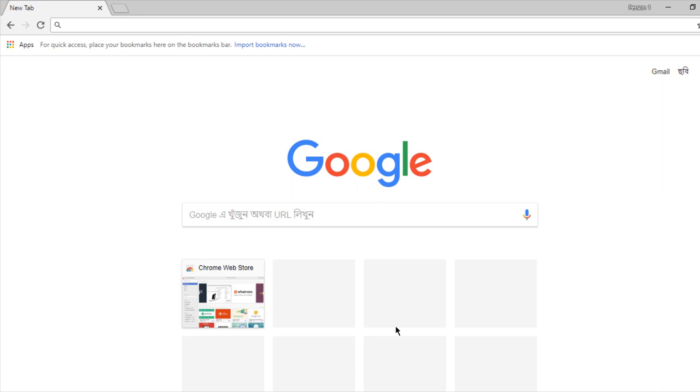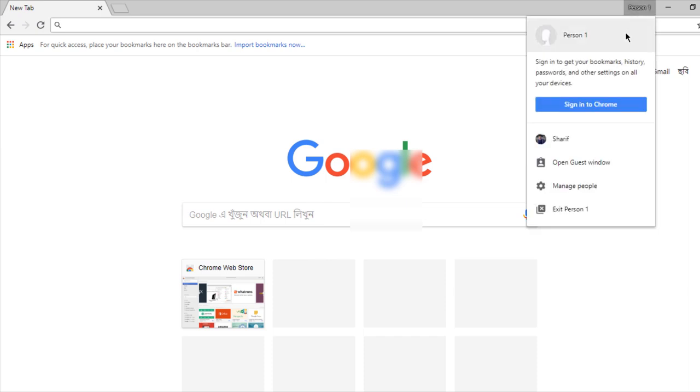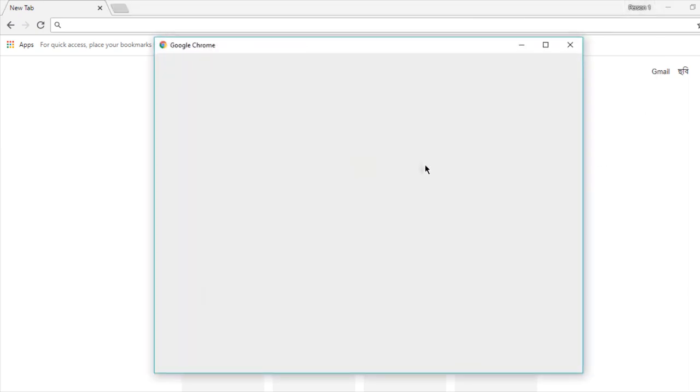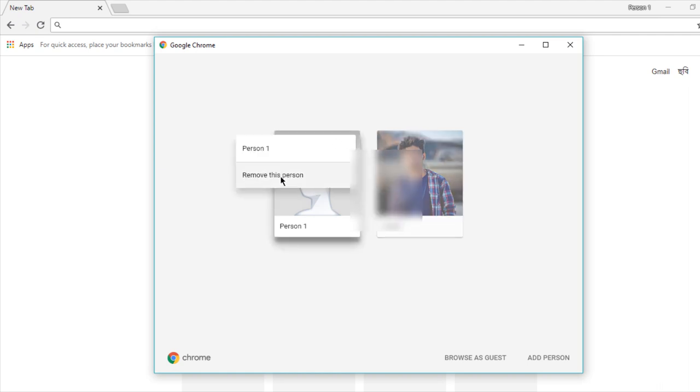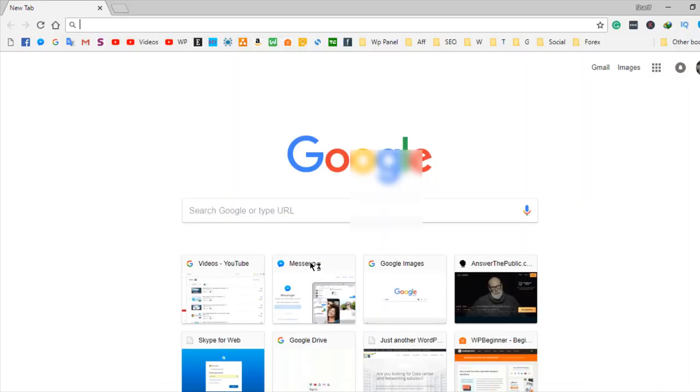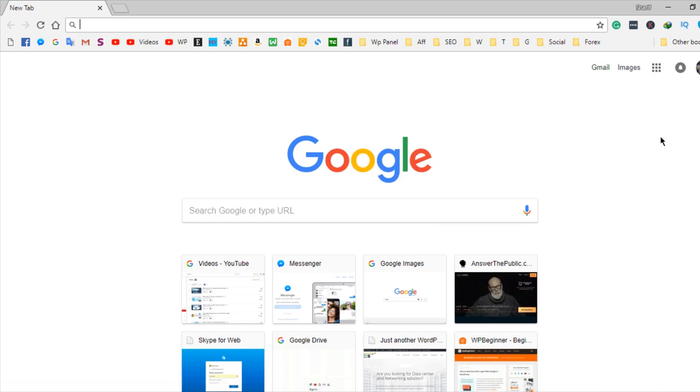and you can use it. Now you cannot see the admin's bookmarks, history, and important data. When you do not want to allow this person anymore, you can go to 'Manage people.' From here, there is an option to remove this person. And yes, it's done. If you have any confusion about our video, just make a